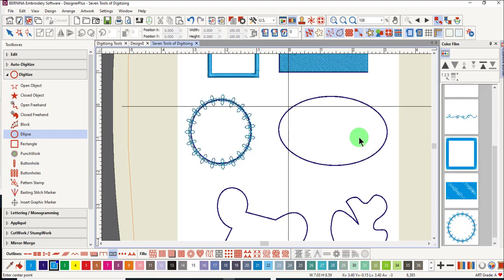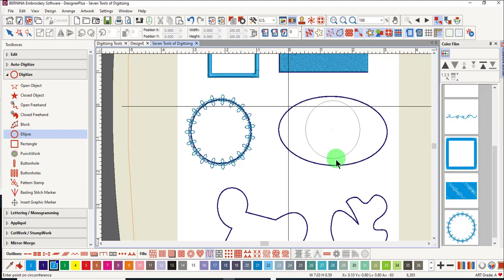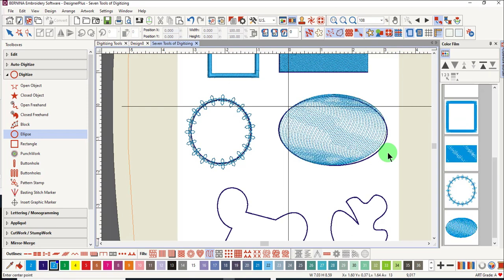For this oval, it will take three clicks. Select the type of stitch you want, and we'll select a fill stitch for this. Click in the center of the oval, drag to the edge of the first dimension, click again, and then drag so that the oval completes the shape. Click once again and press enter.